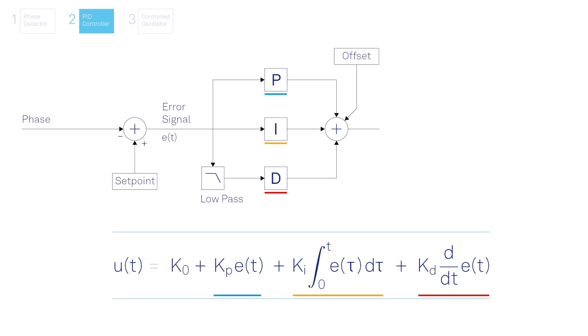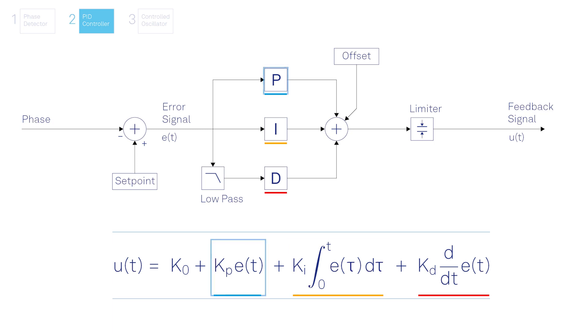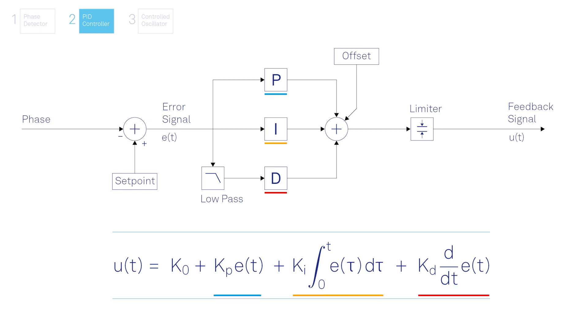After adding an offset and limiting the signal range, the final feedback signal is ready for the third component, that is the controlled oscillator. In order for a PLL to work properly and efficiently, it is crucial to use the right P, I and D parameters. Finding the optimal parameters is complex, but no worries. We will introduce you later to our PID advisor which helps you design an effective PLL.